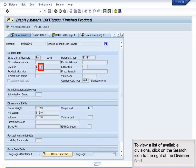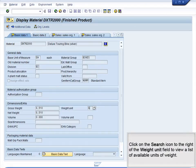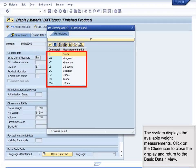To view a list of available divisions, click on the Search icon to the right of the Division field. The system now displays two divisions. Click on the Close icon to close the display and return to the Basic Data 1 view. Click on the Search icon to the right of the Weight Unit field to view a list of available units of weight. The system displays the available weight measurements. Click on the Close icon to close the display and return to the Basic Data 1 view.